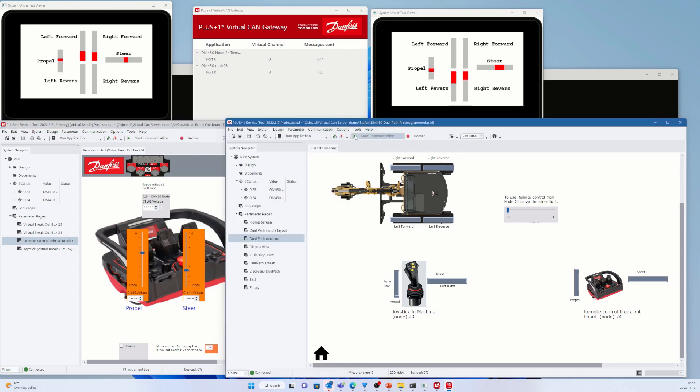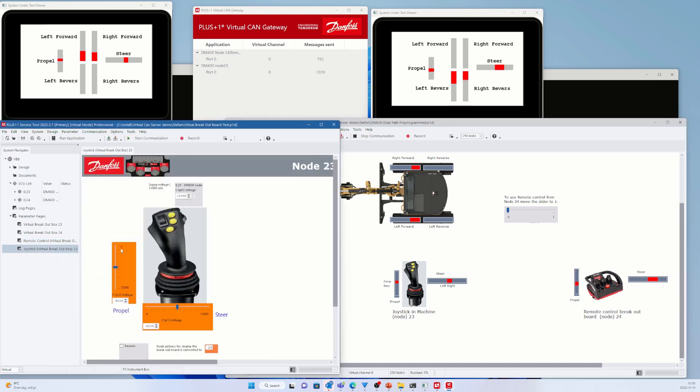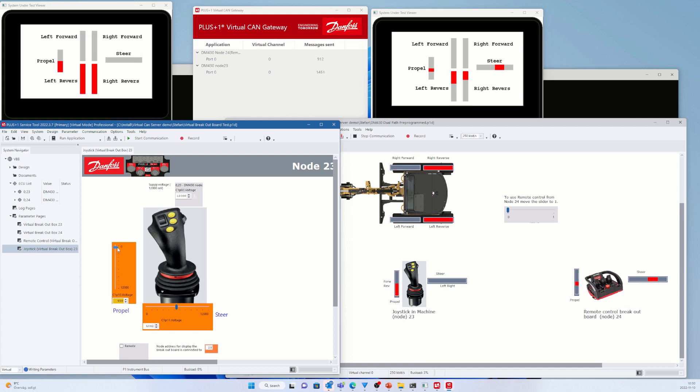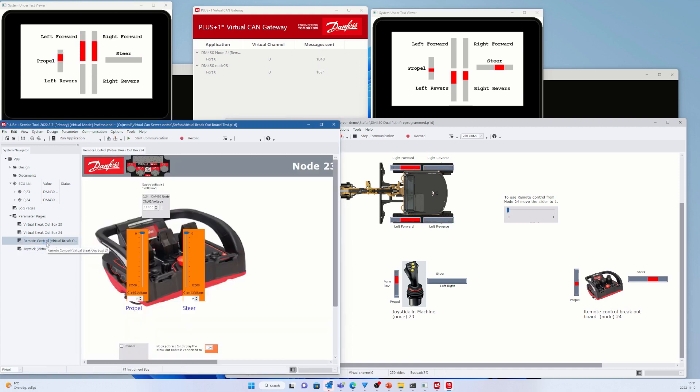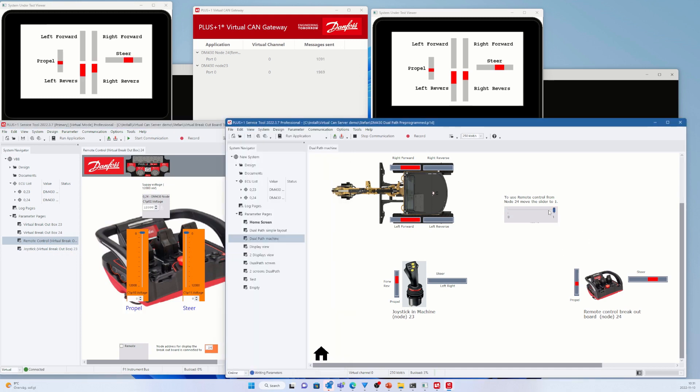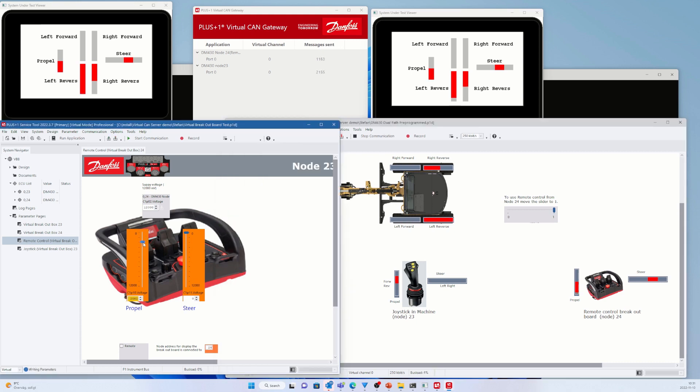Then I start the Service Tool application and start using the joystick to control the excavator. Now I switch to remote control by changing the set value in the Node 23 application. We can see the excavator is now controlled by the remote control.